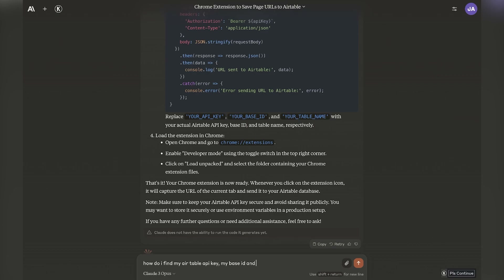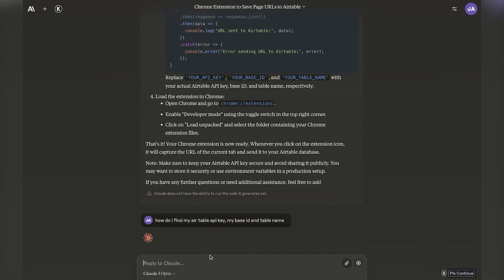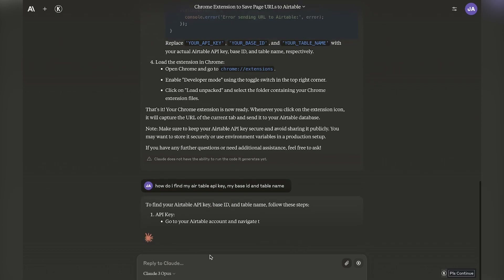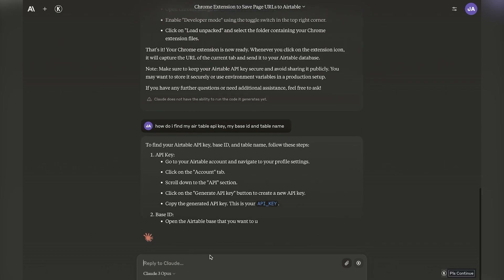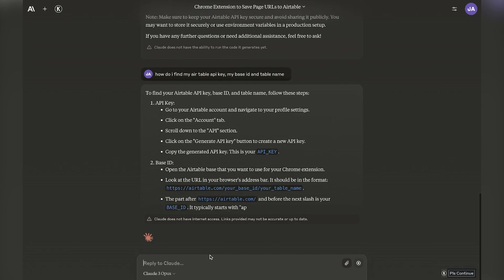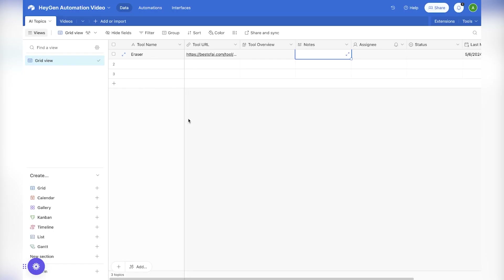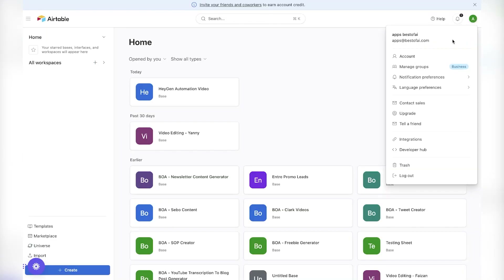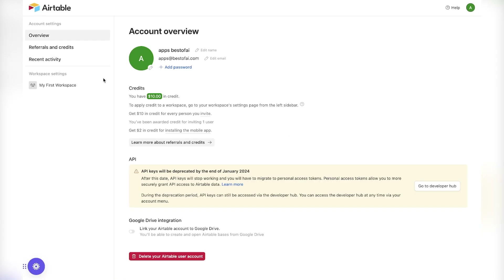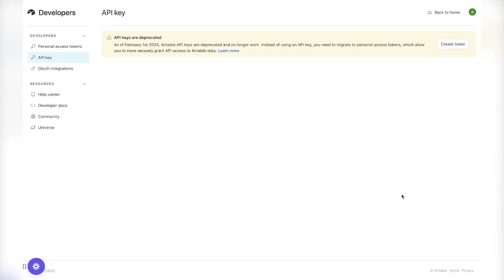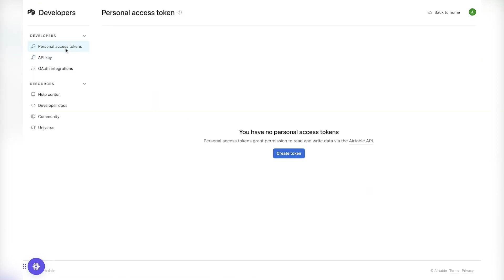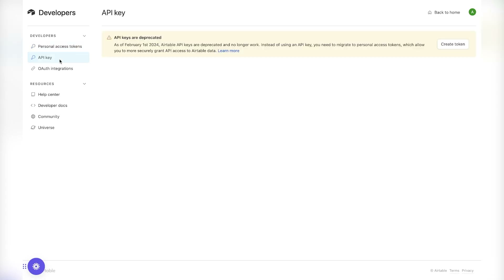You can find the base ID by going to the developer hub, which gives you access to different Airtables. I was asking how to find my Airtable API key. One thing to know is that Airtable has deprecated their API keys — now it's called personal access tokens. The API keys were deprecated by the end of January 2024, and you have to go to the developer hub to get your personal access token.